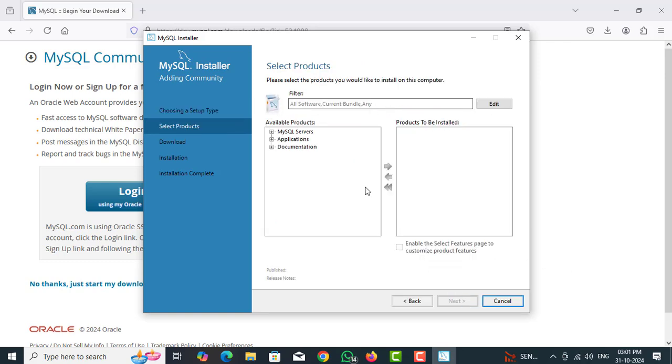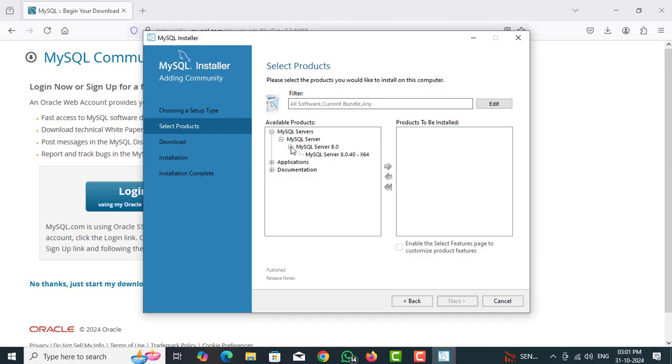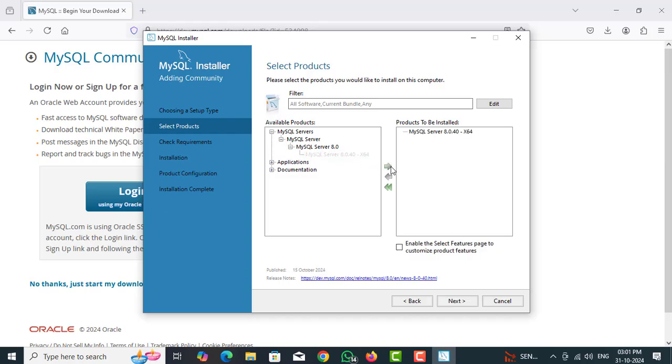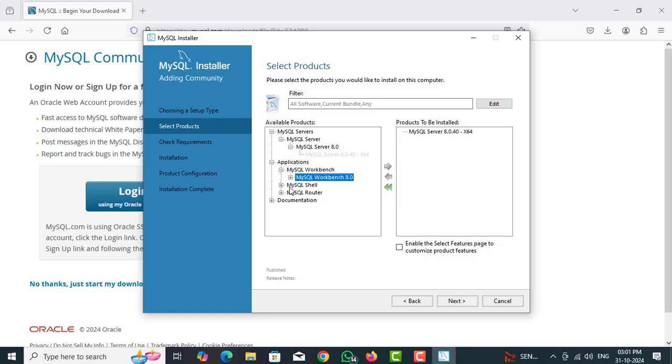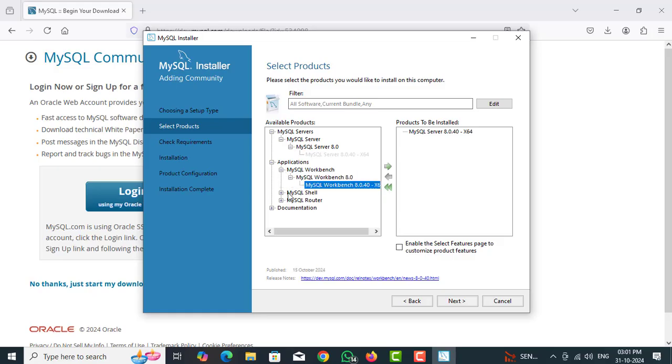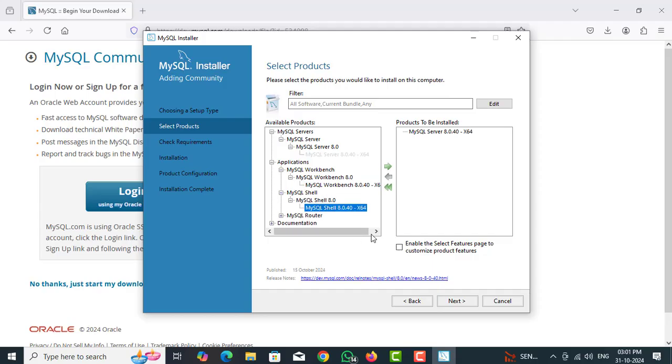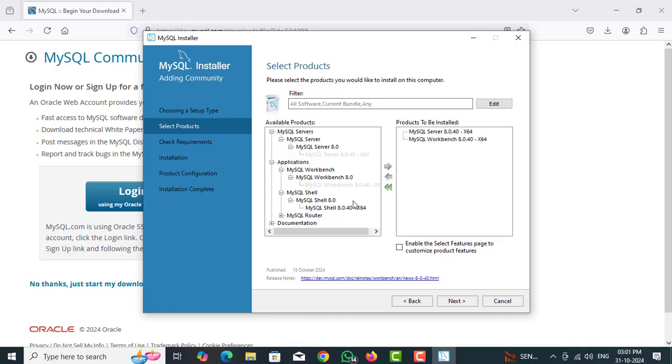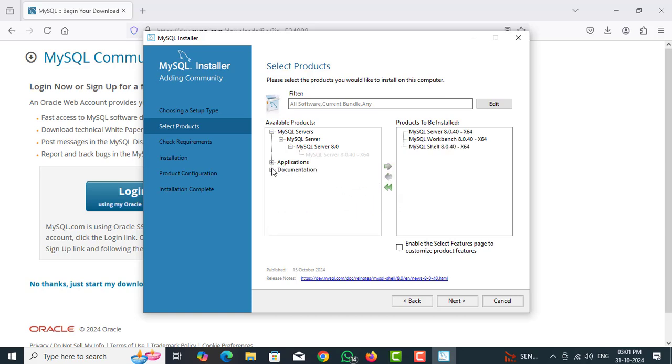Now select the available products. First one is MySQL Server 8.0, right click on print button, right arrow print button. Next one MySQL Workbench, right arrow for Workbench. MySQL Shell for right arrow. Select the products to be installed. Click on next.